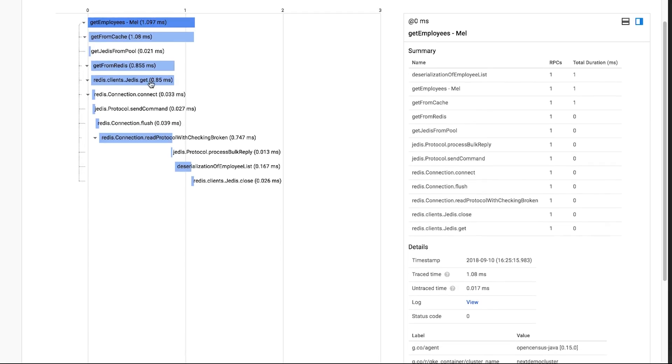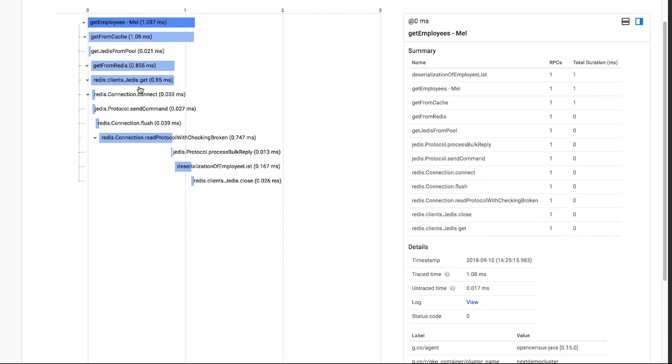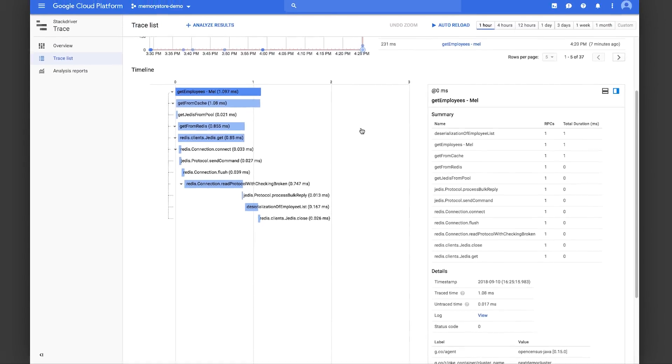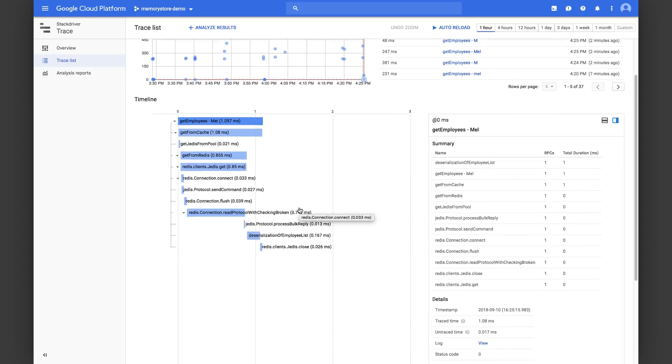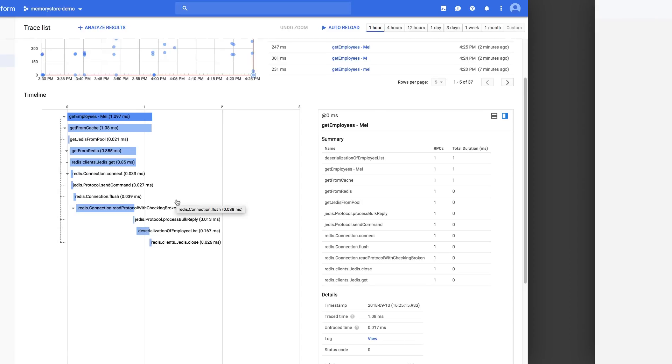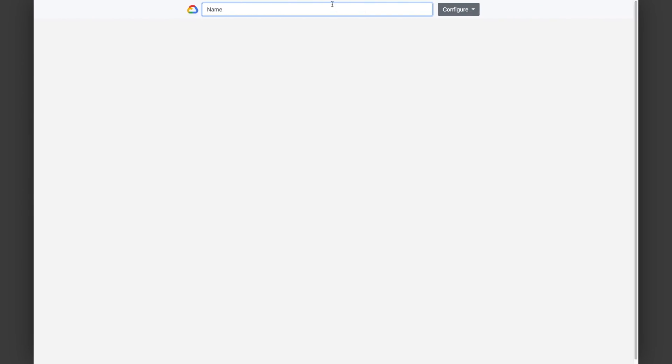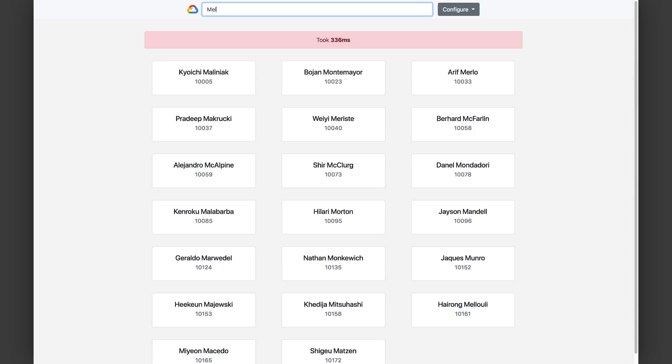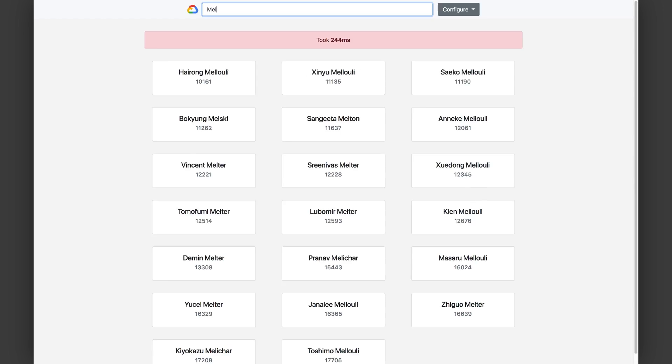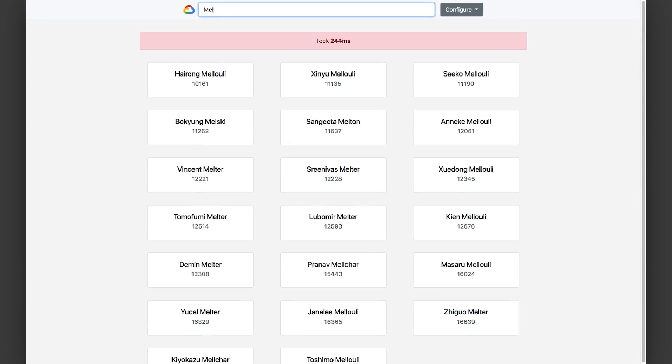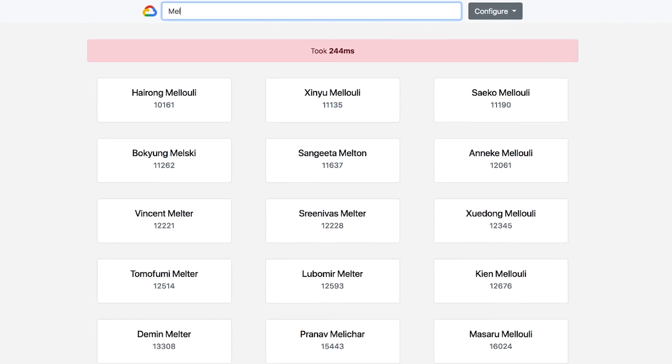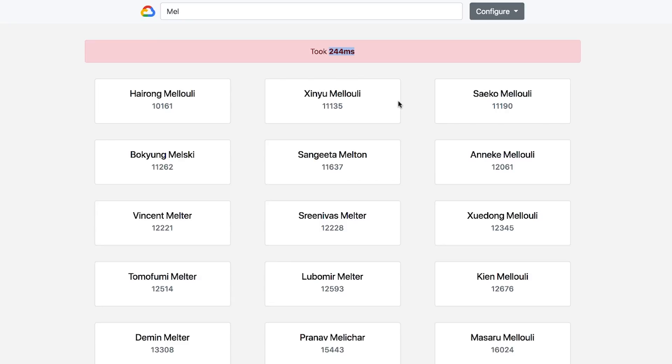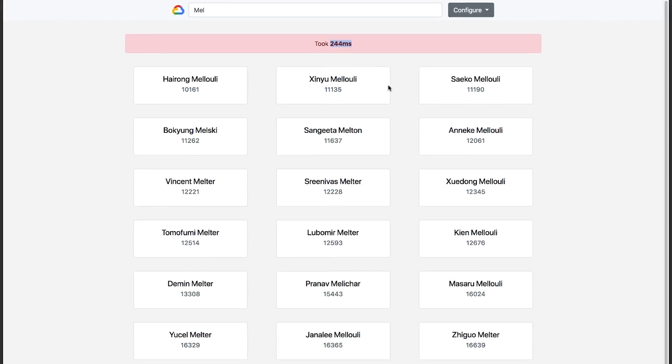So that was the happy path. You can see how we also have library-level tracing here. Now let's see how OpenCensus can help us diagnose issues that occur. We'll simulate a network issue where we cannot reach our Redis host. We'll type in the name 'Mel' again. While we expect this to take a lot less time because we expect the results to be in the cache, we see that it actually takes 240 milliseconds or so. There's something wrong with our application. There's too much latency.